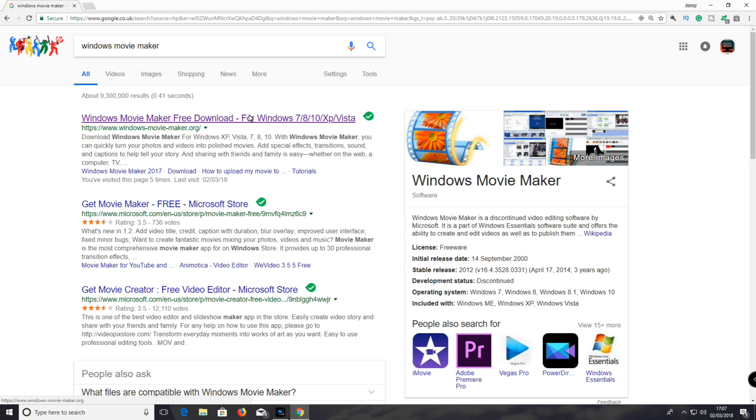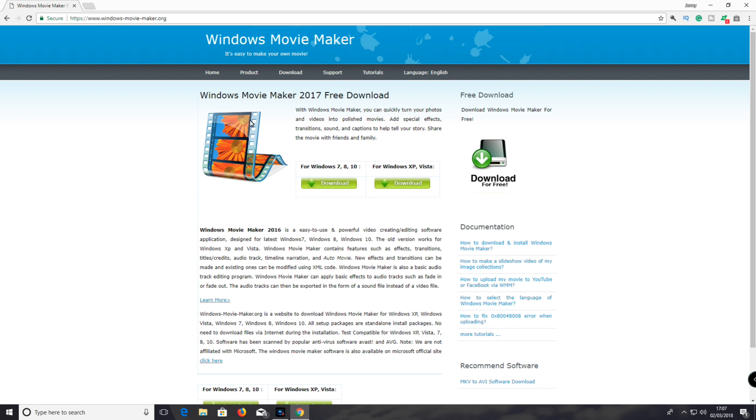Then click the first link on the search results. For Windows 10 and Windows 8, click the first link. For Windows XP and Vista, click the second link.